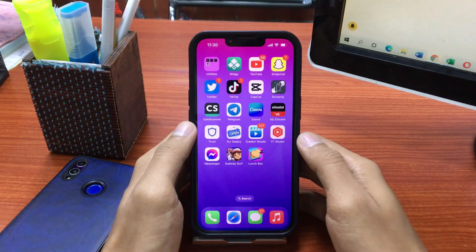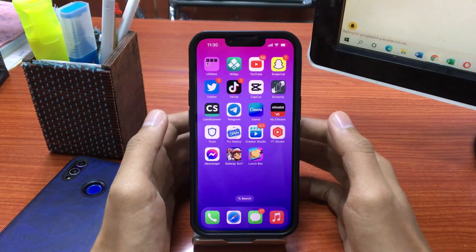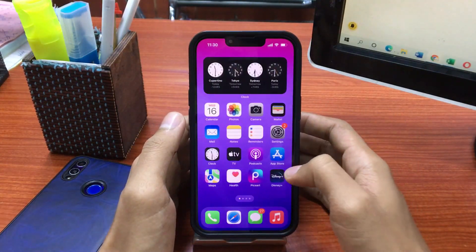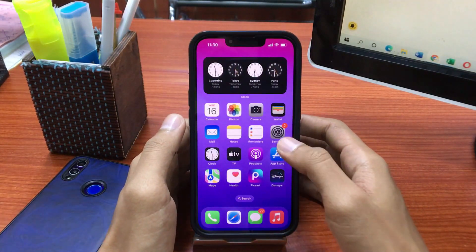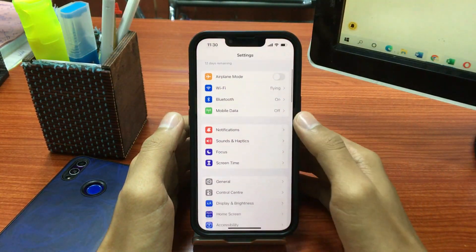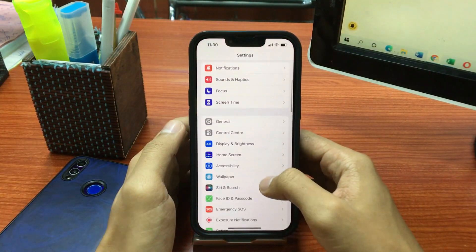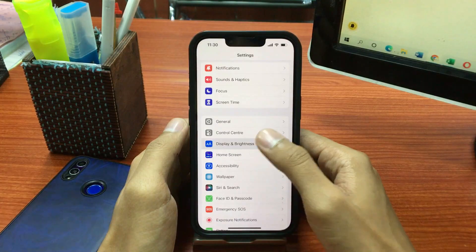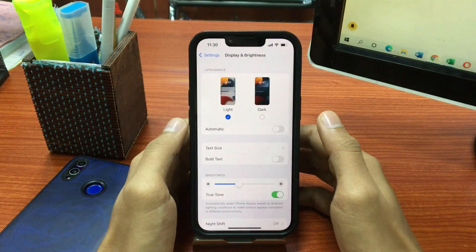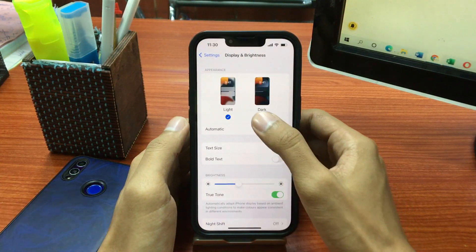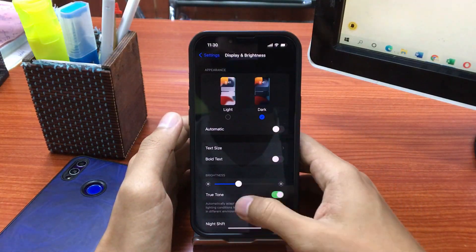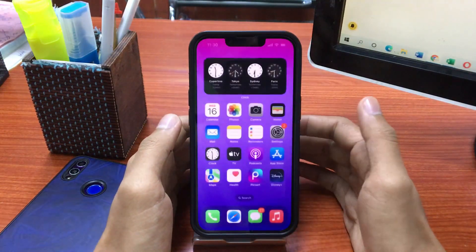The next solution is to turn on Dark Mode on your iPhone. Go to iPhone Settings and tap on Display and Brightness. Here, turn on Dark Mode, and you will easily save your iPhone battery.